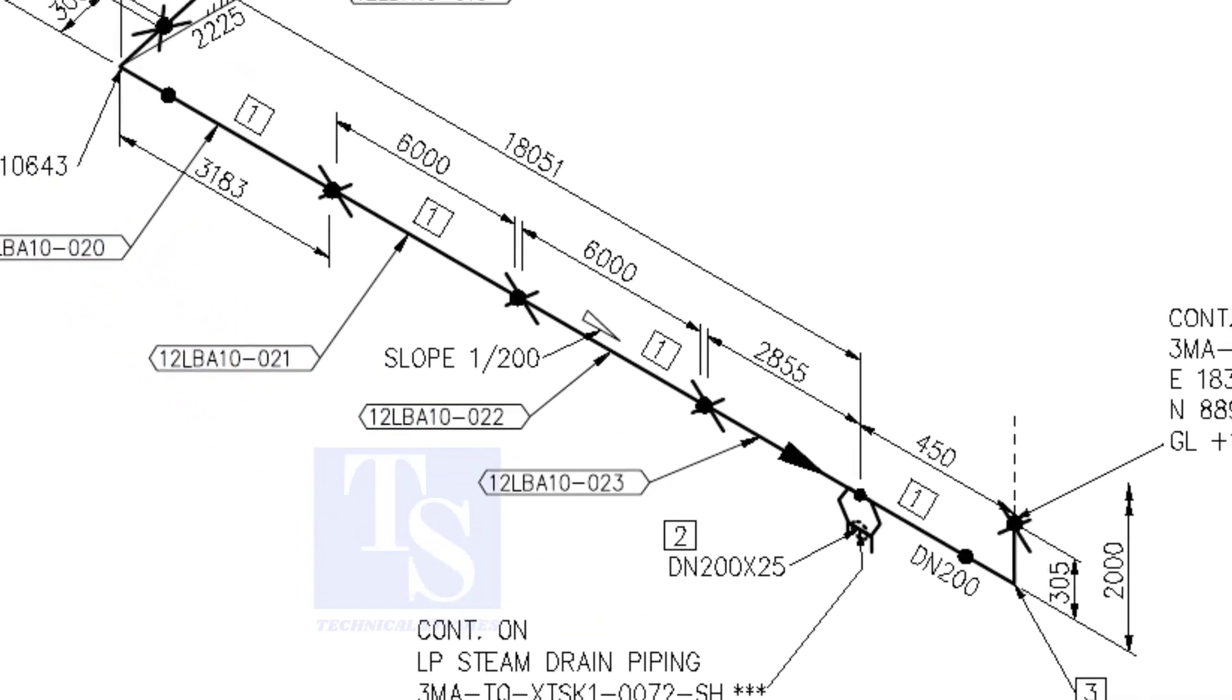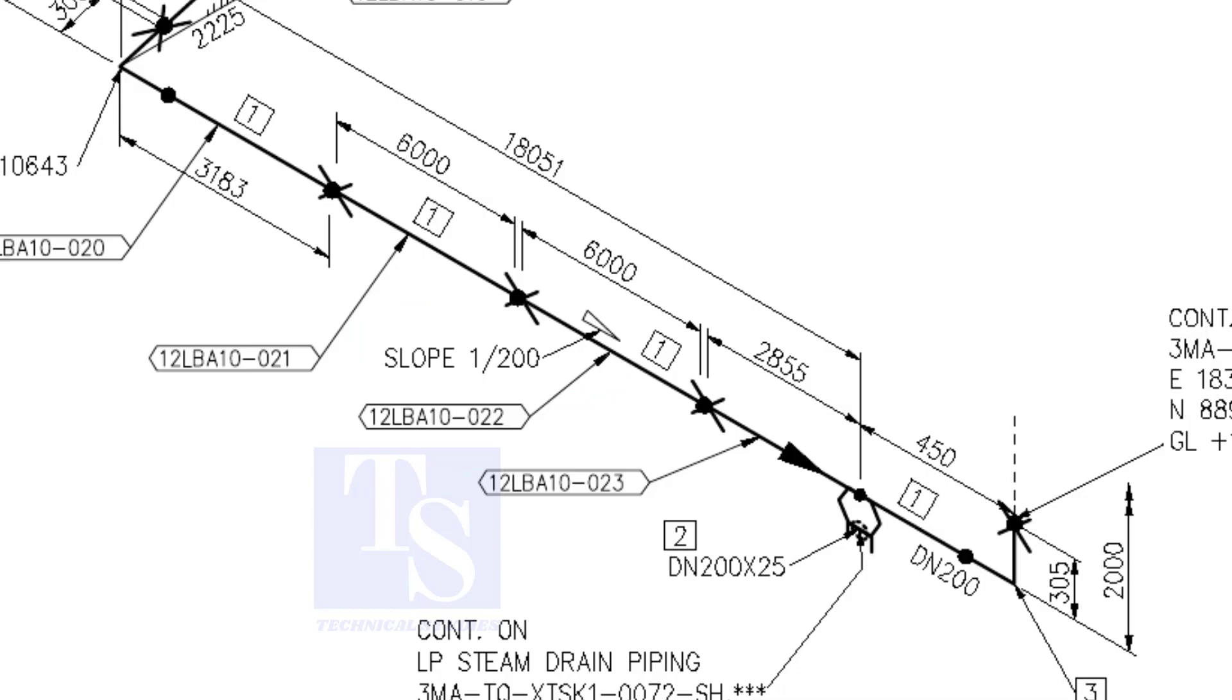Here, the slope ratio is 1 is to 200. Can you tell the slope for a 6000 millimeters long pipe, using this ratio? 6000 divided by 200 equals 30 millimeters. Of course.